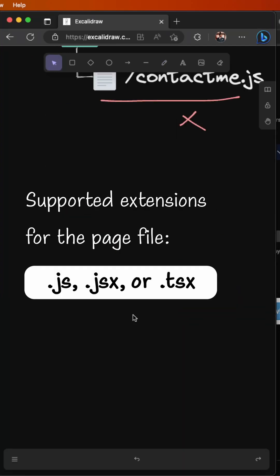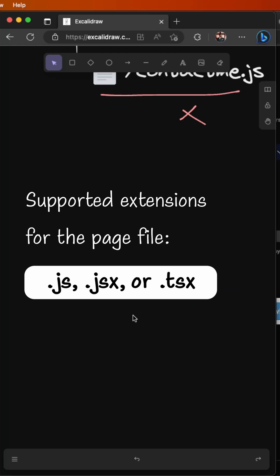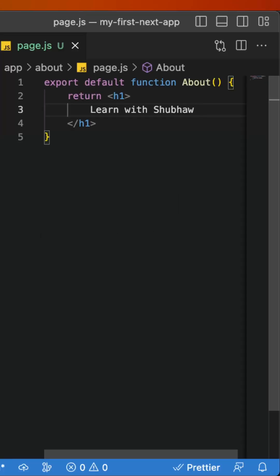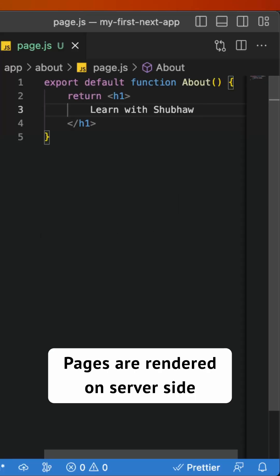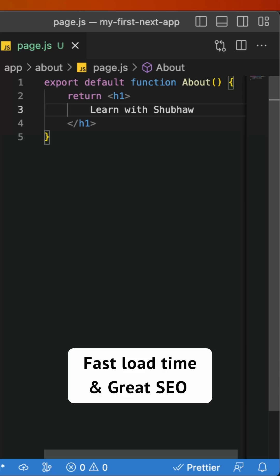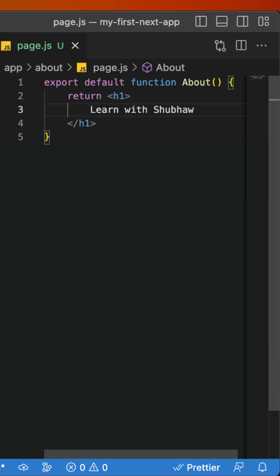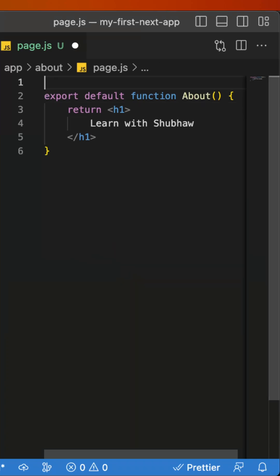You can also use different file extensions for your page files like .js, .jsx, or .tsx. And here's a cool thing: pages are server components by default, which means they are generated and rendered on the server itself, leading to faster load times and great SEO. However, you can set them to be a client component by adding 'use client' on top of the page files as per your needs.